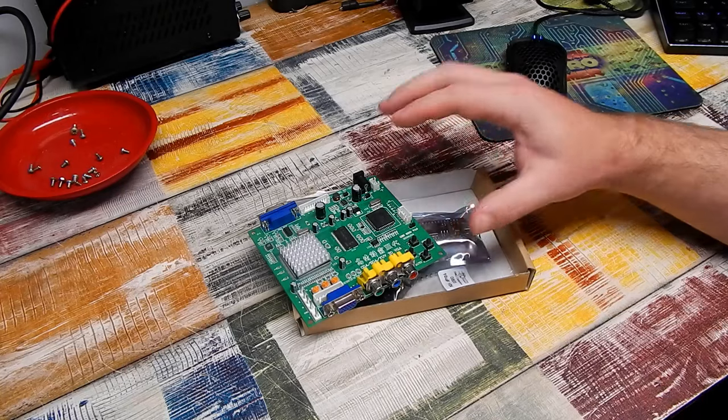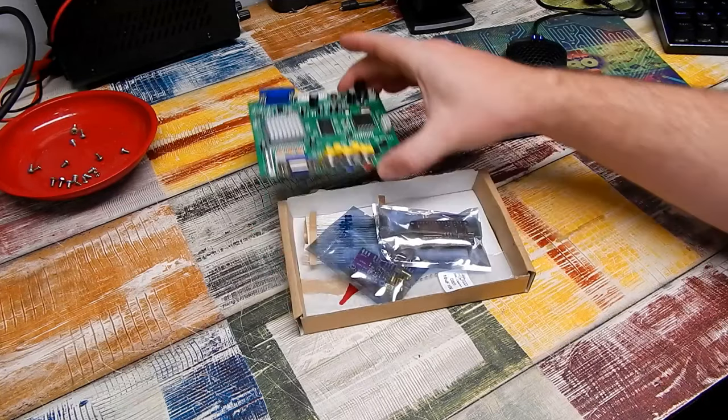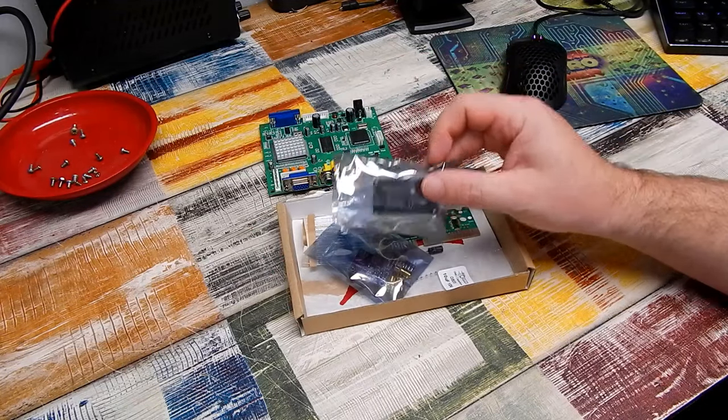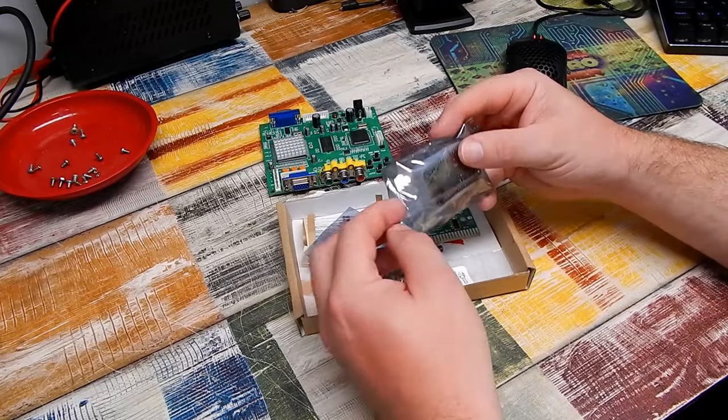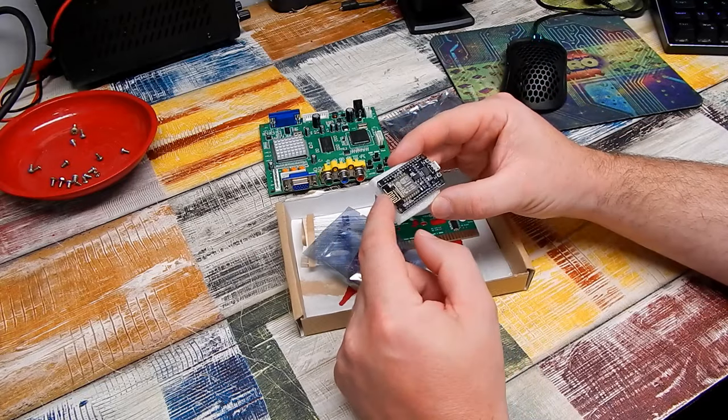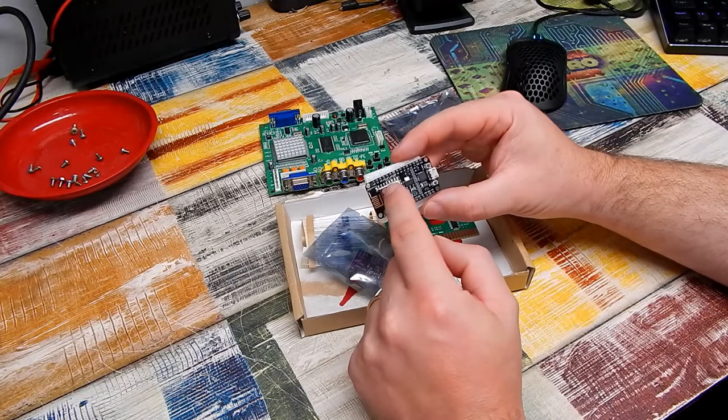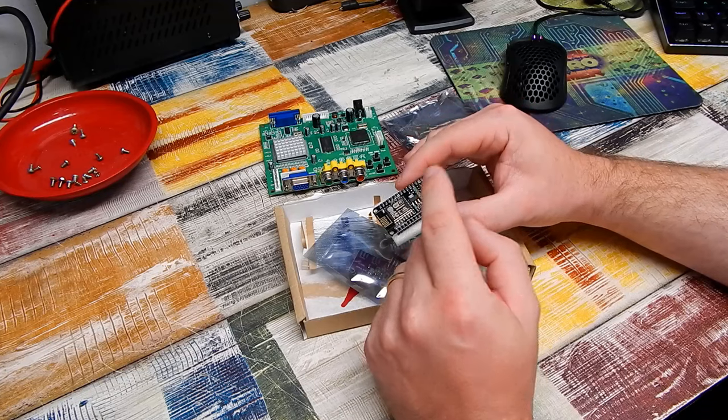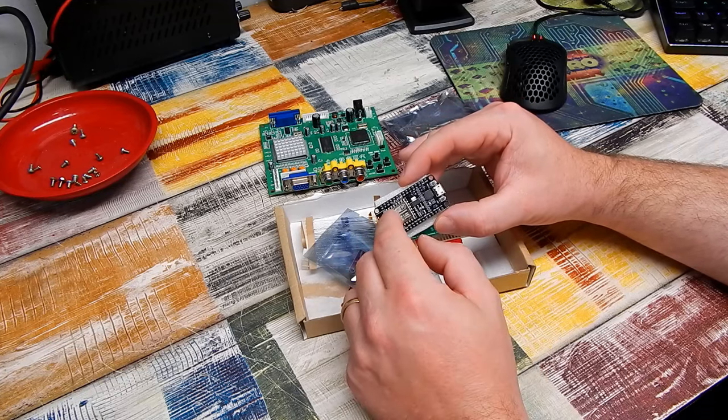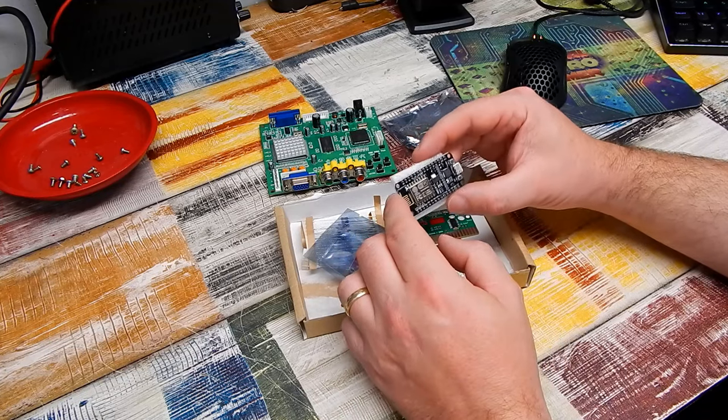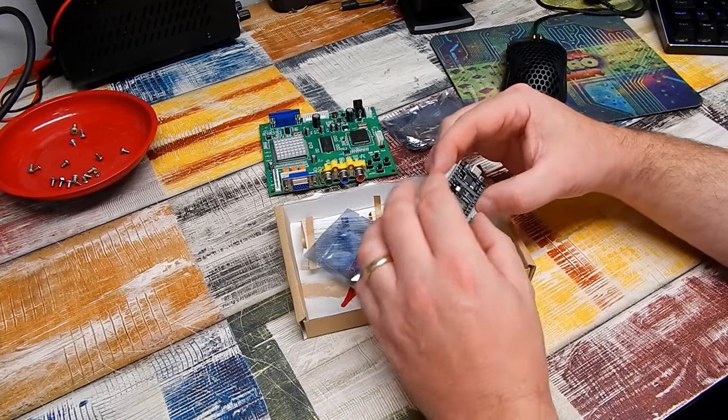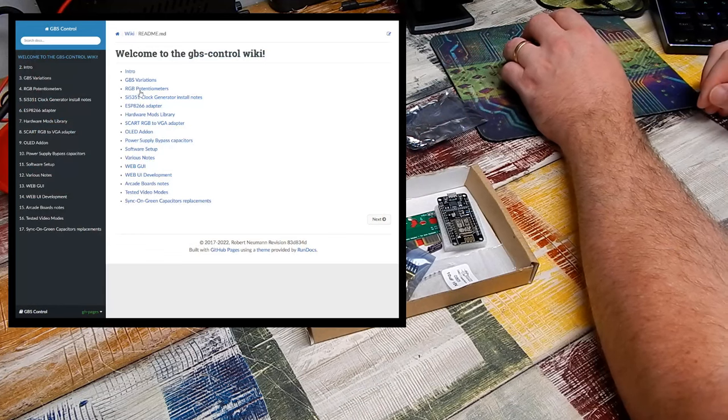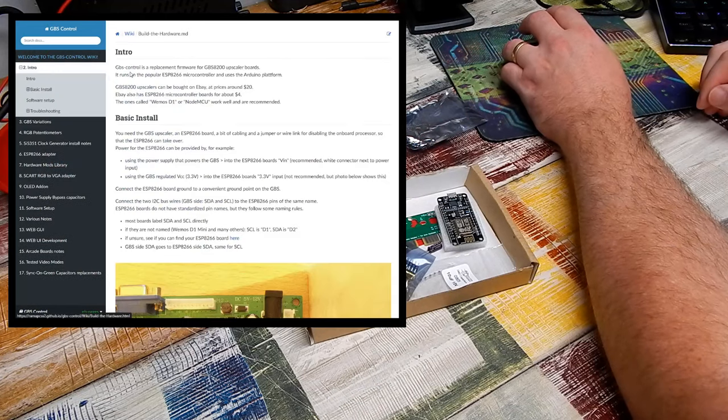GBS control itself requires nothing more than one of these, an ESP-8266. This is a little Arduino device. We're going to be following along on the GBS control wiki. Let's start at the beginning, intro.